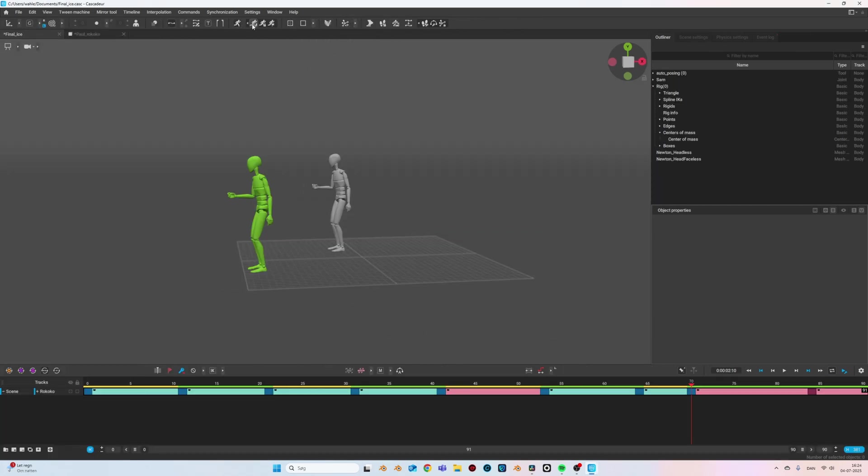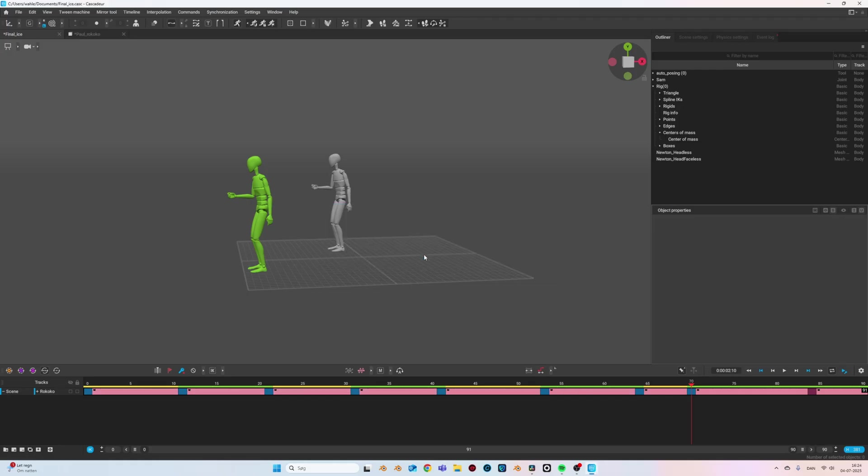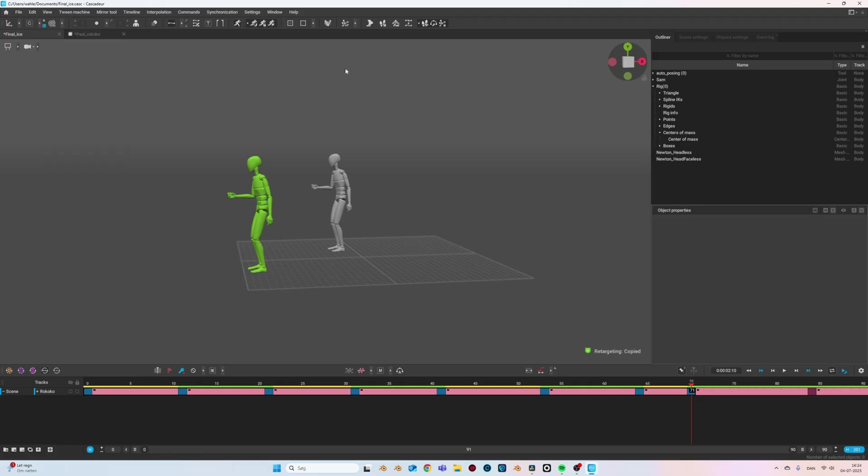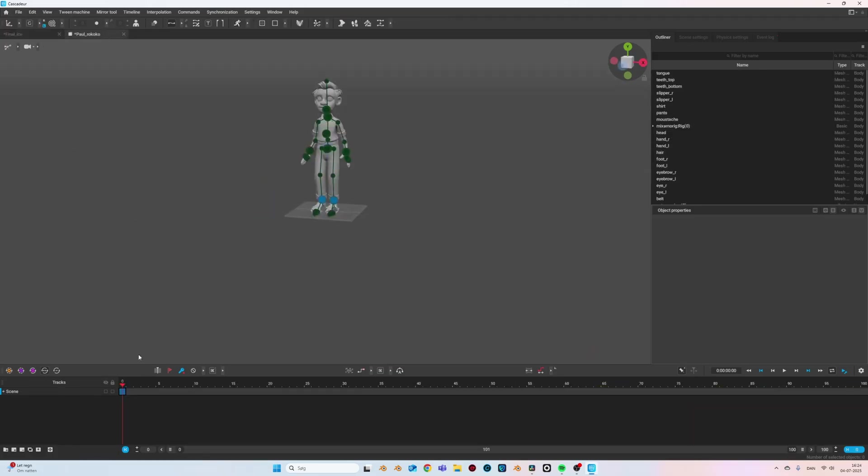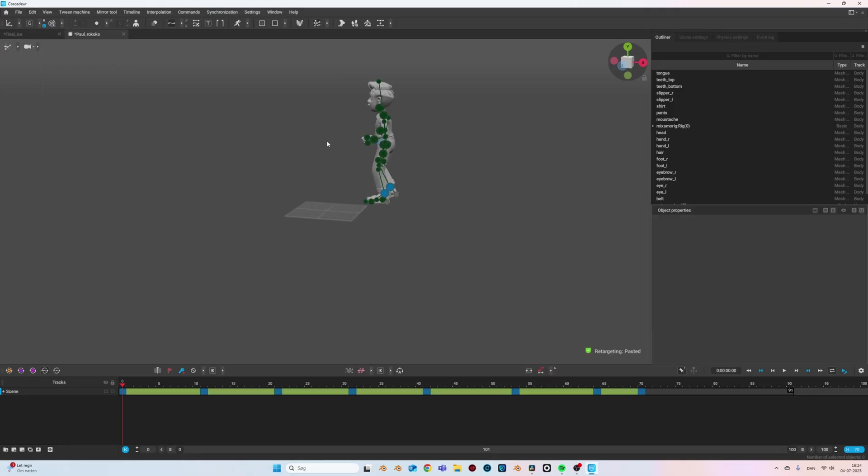I then just snap my physics assistant to my character so that the animation gets applied. Then you just select the timeline keyframes, go into edit and select retargeting copy. Then you go into the scene with your character, select enough frames on the timeline, go to edit and press retargeting paste. And there we have it.